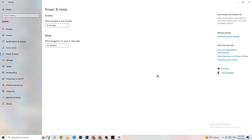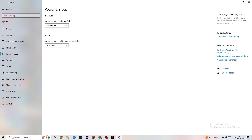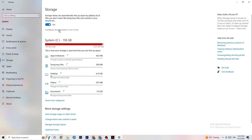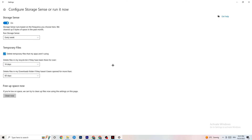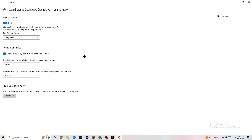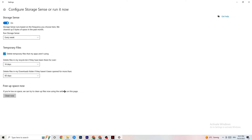Next, go to Storage, click 'Configure Storage Sense or run it now,' and copy my settings: every week, 14 days, 60 days. Then click Clean Now. This will help your PC reduce temporary files that aren't being used. I'm not going to do it here because it takes quite a while, but go ahead and run it.